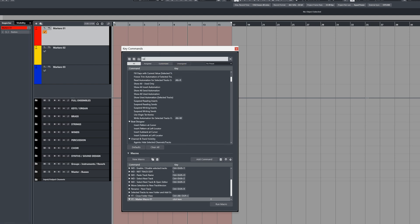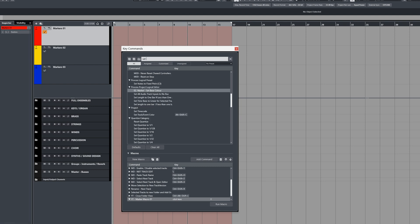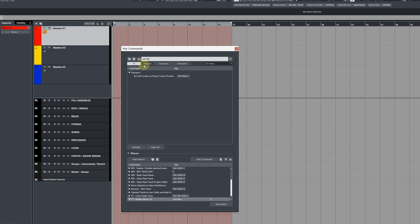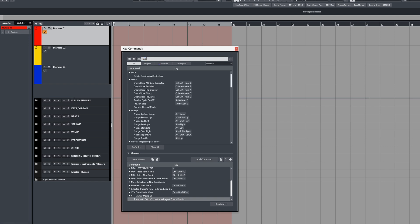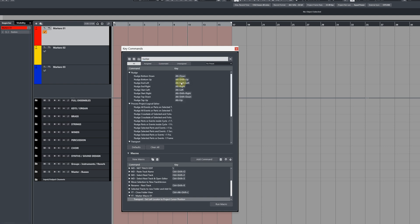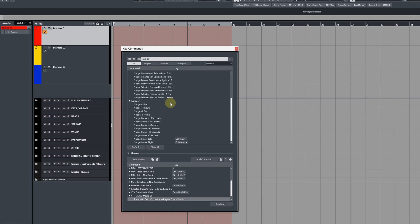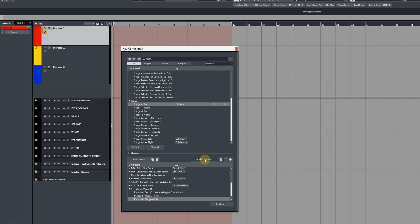To do this, we need to first of all type out in the search field 'set left' and then from the Transport list add 'Set Left Locator to Project Cursor Position' as your first command. Then, to nudge the cursor across however many bars we want—in this case, four bars—type out the word 'nudge' in the search field, and then in the Transport list choose 'Nudge Plus One Bar,' then add that four times into your macro.